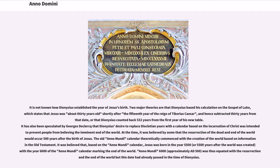At the time, it was believed by some that the resurrection of the dead and end of the world would occur 500 years after the birth of Jesus. The old Anomondi calendar theoretically commenced with the creation of the world based on information in the Old Testament. It was believed that Jesus was born in the year 5500, or 5500 years after the world was created, with the year 6000 of the Anomondi calendar marking the end of the world. Anomondi 6000, approximately AD 500, was equated with the resurrection and the end of the world, but this date had already passed in the time of Dionysius.